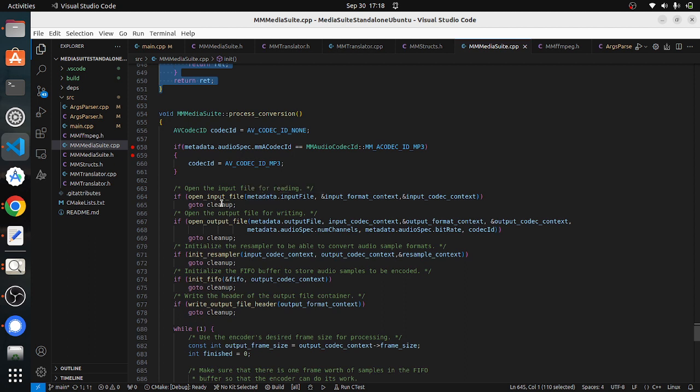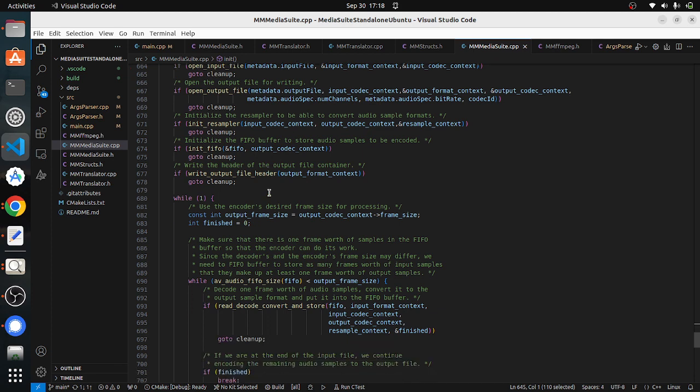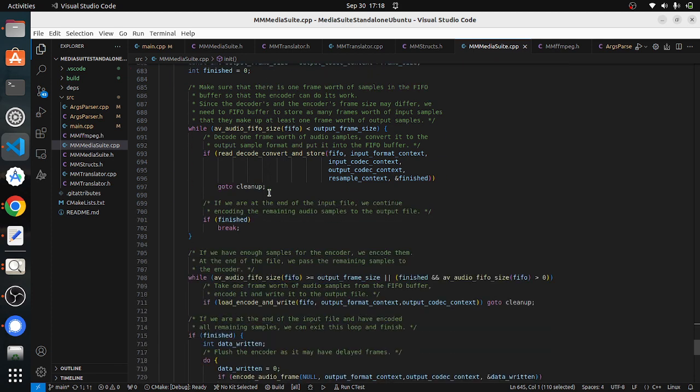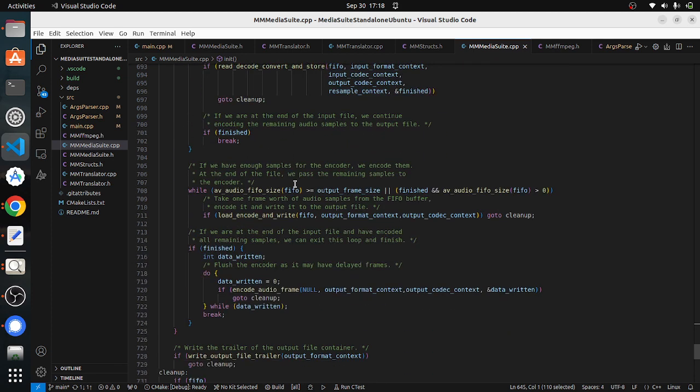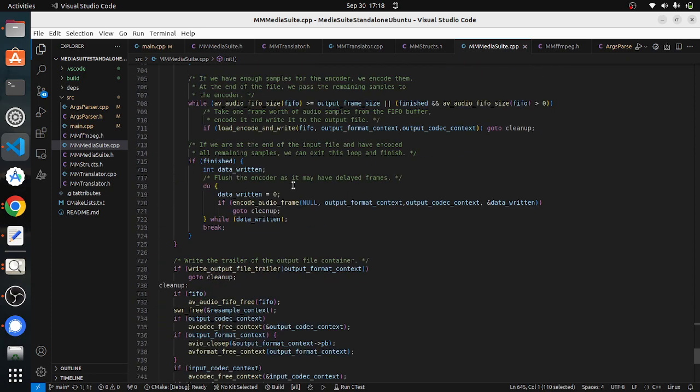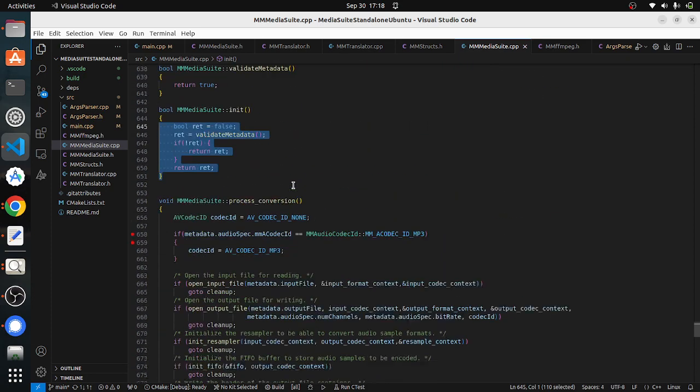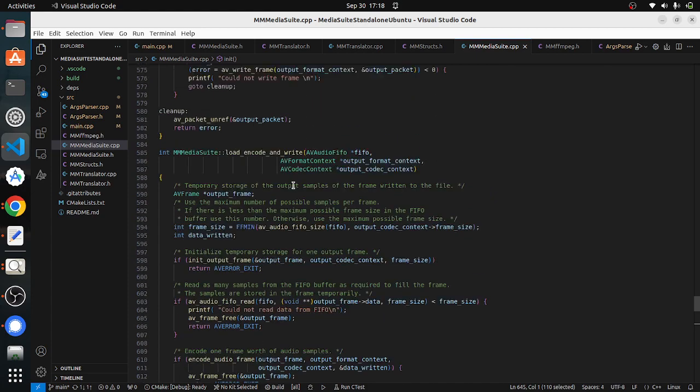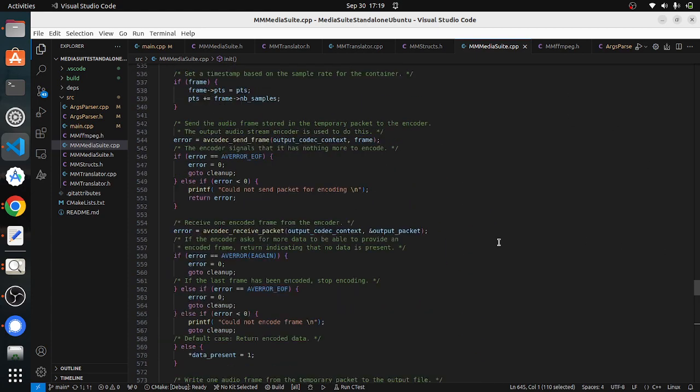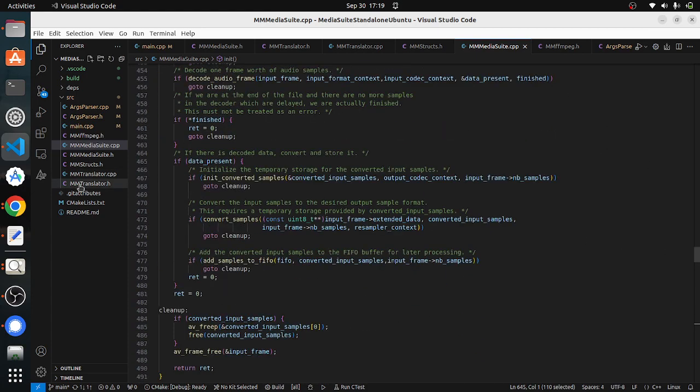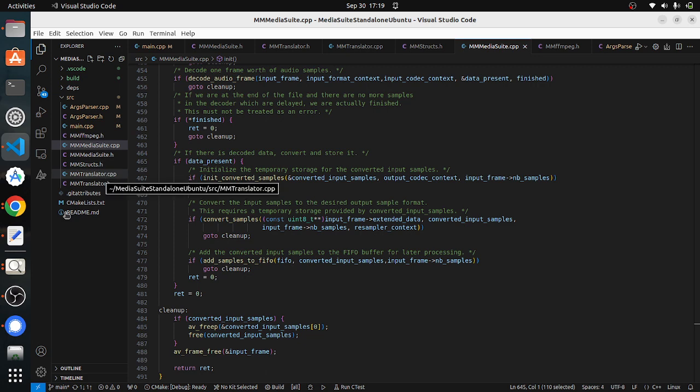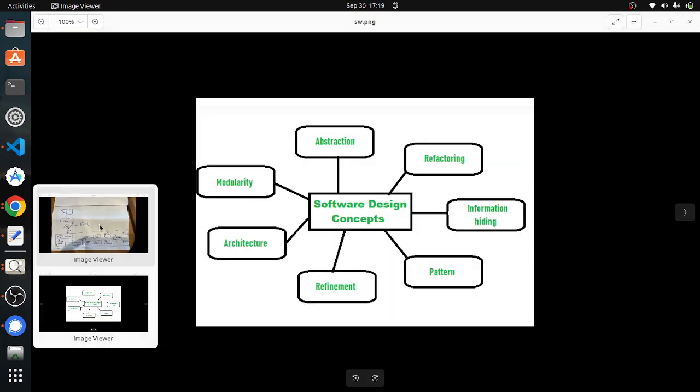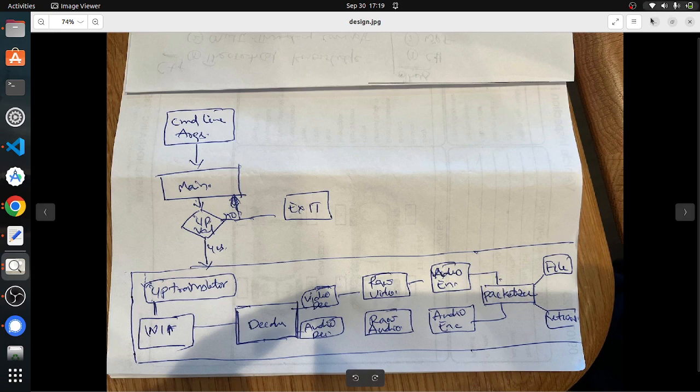The process block is just the same thing. We open up all the input file, output file, resampler, and we write output file header and we allocate the memory and we put a while loop. Frame by frame we decode and then encode into the MP3 format, so all those things are here.